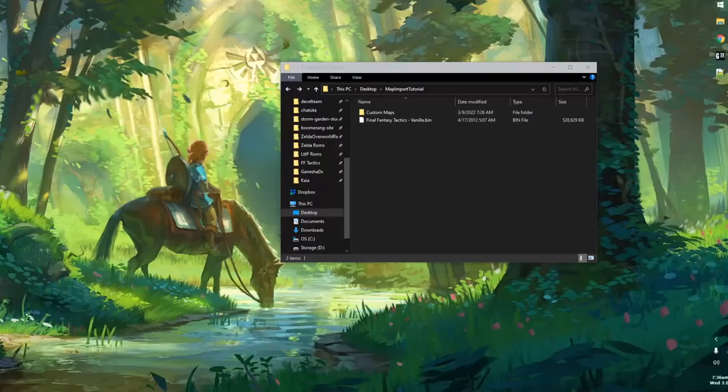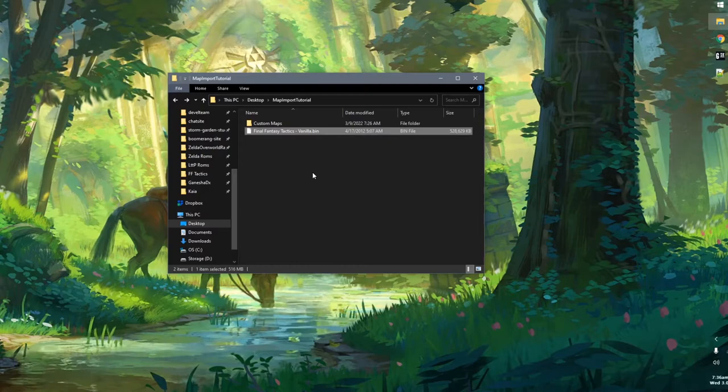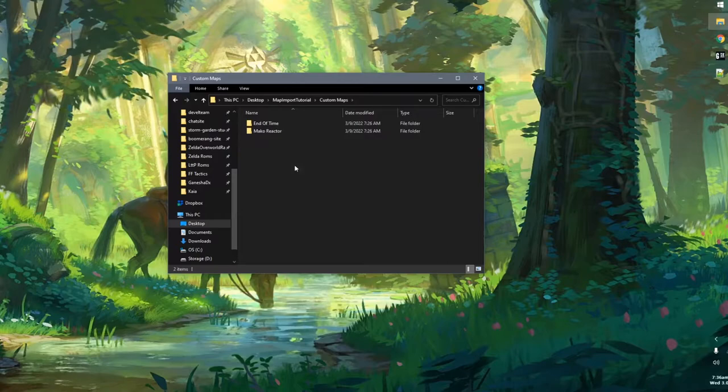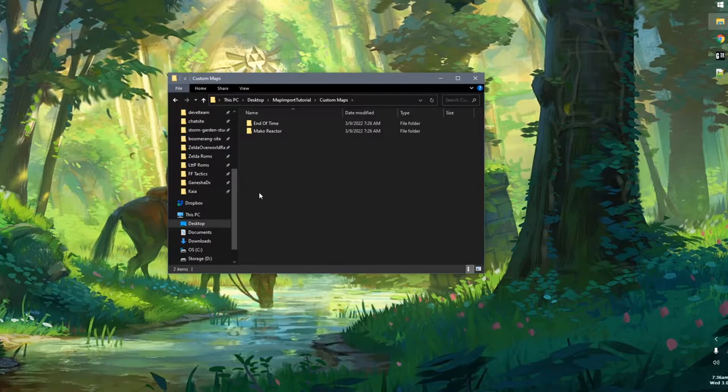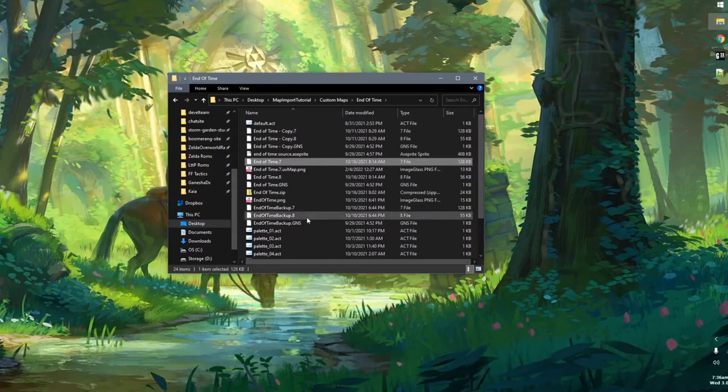So let's go ahead and get started. You can see I have a working directory here called Map Import Tutorial on my desktop. We have one image for our vanilla Final Fantasy Tactics, and then a directory called Custom Maps. I like to work with this structure where I put all my custom maps in their own subfolder. I have added my End of Time map and my Mako Reactor map, and in here we have our GNS and resource files, plus all my working files — the palace and textures I used.